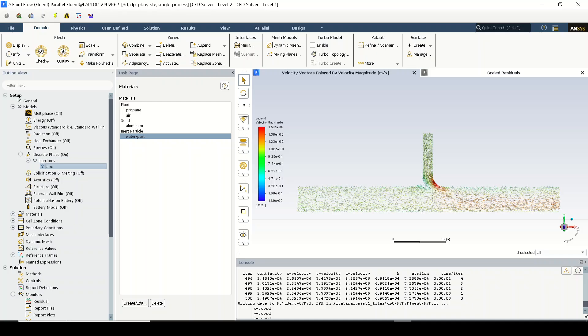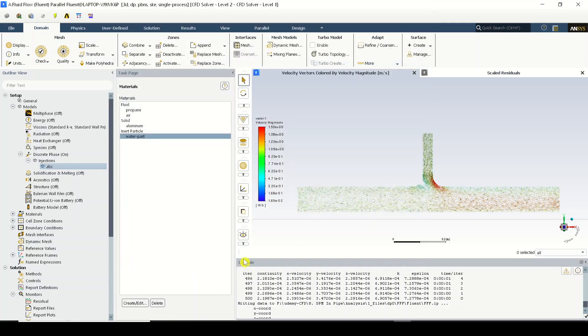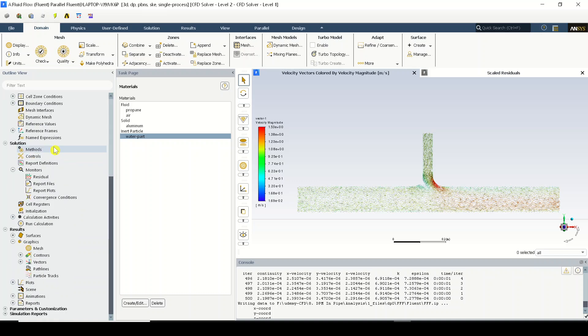The surface what we have selected was inlet Y. So let me just double click over here and re-verify whether I have selected inlet Y or not. Right, so we have completed the setting up of discrete phase model. Now the only task is to visualize the results.